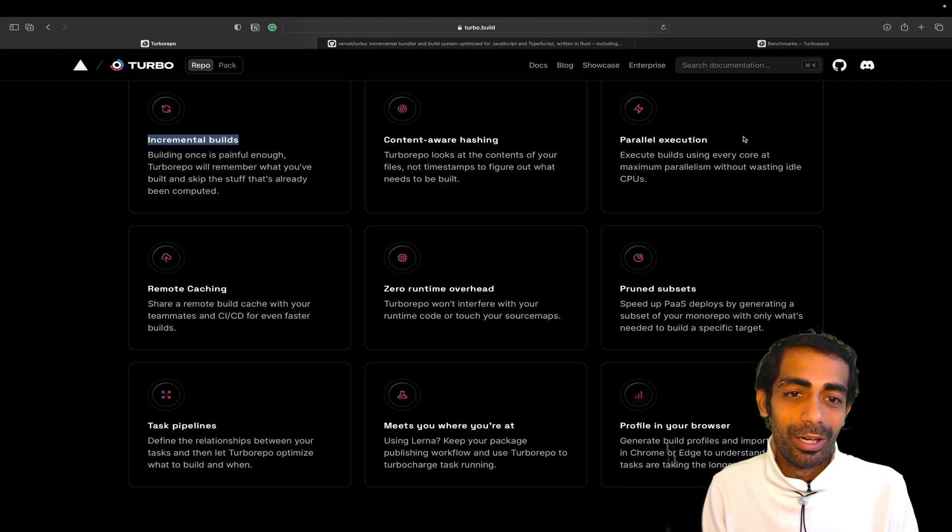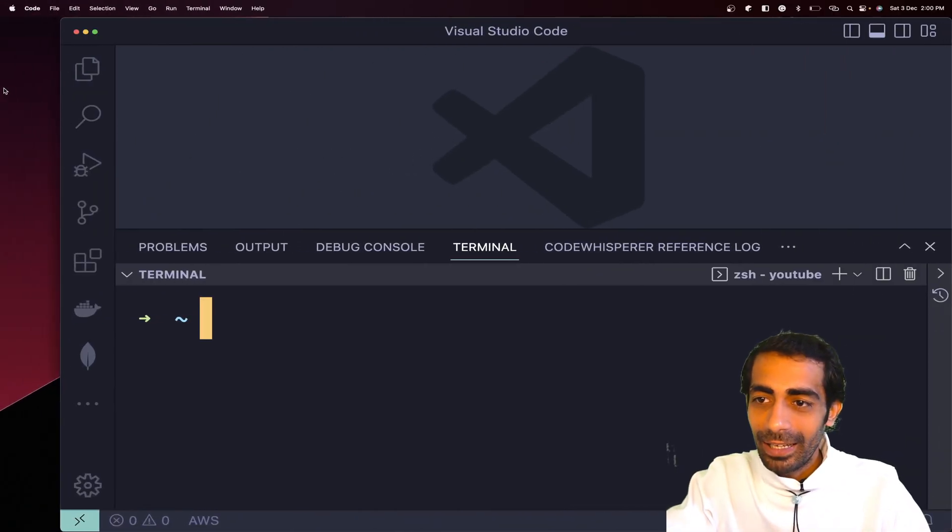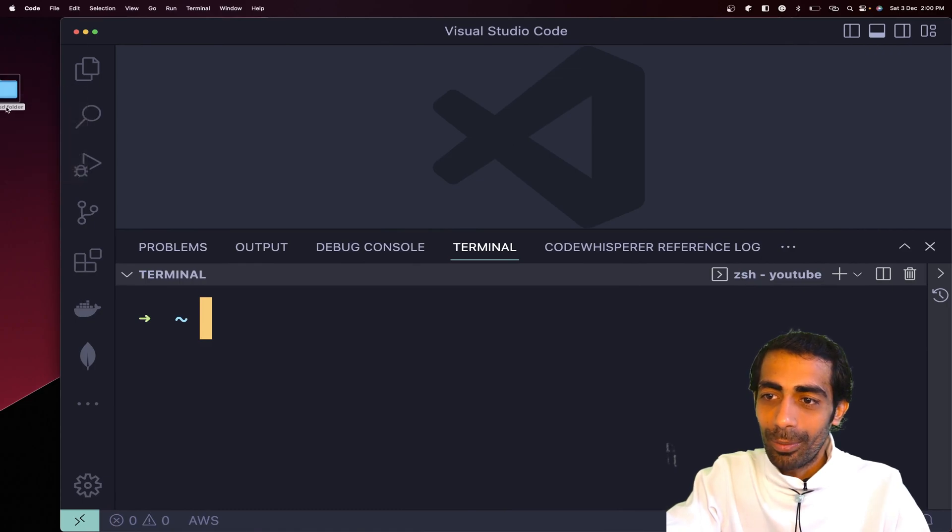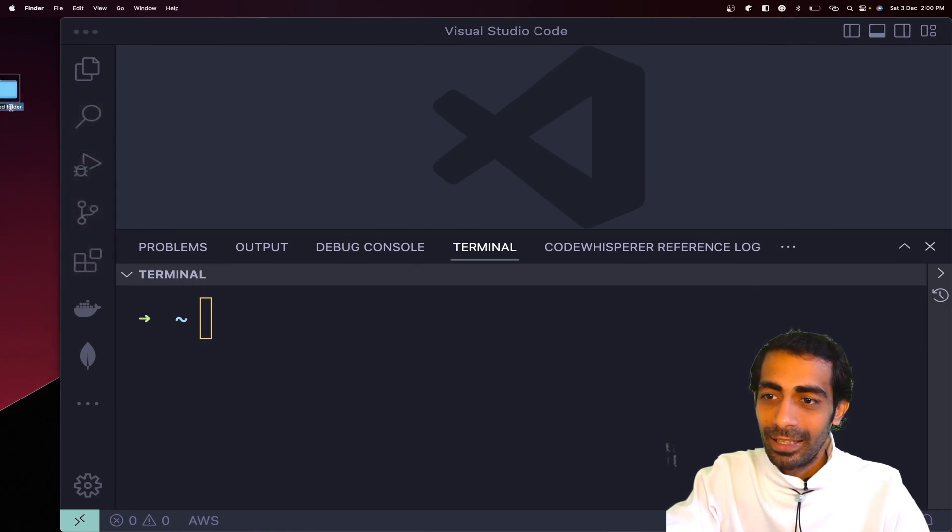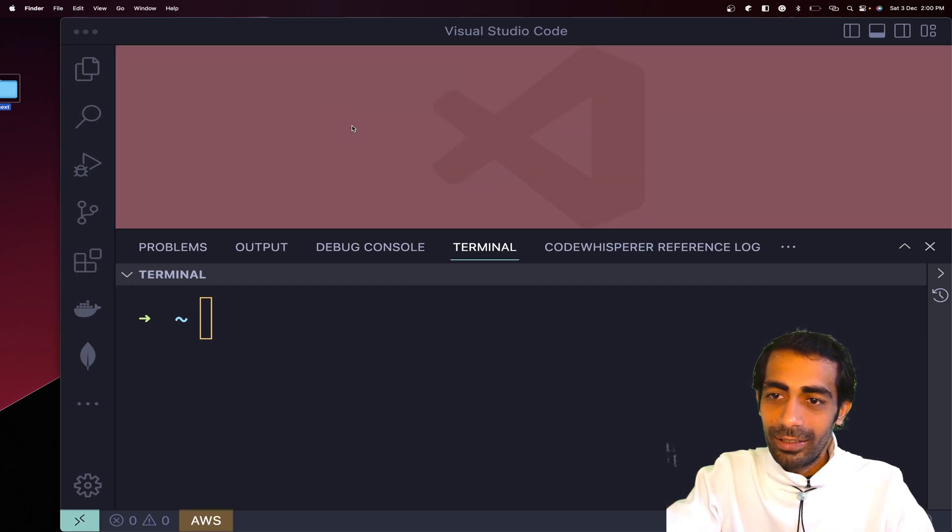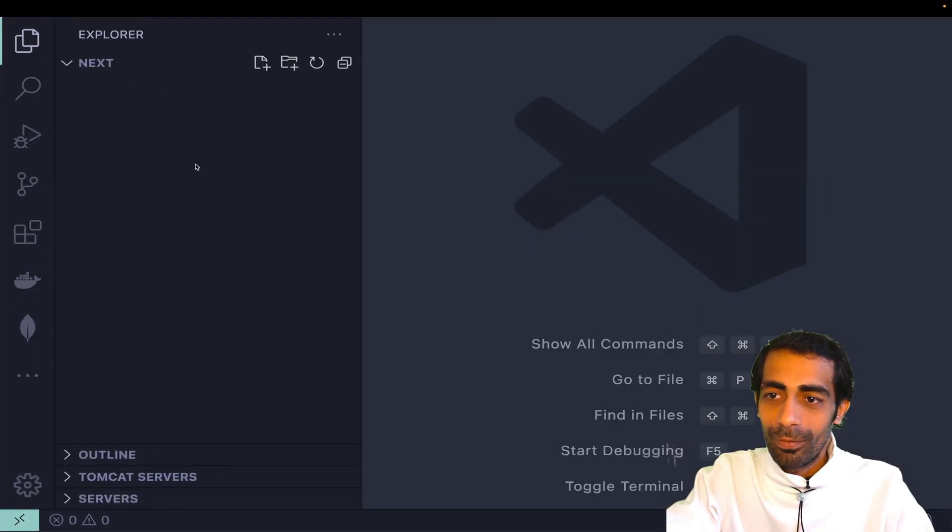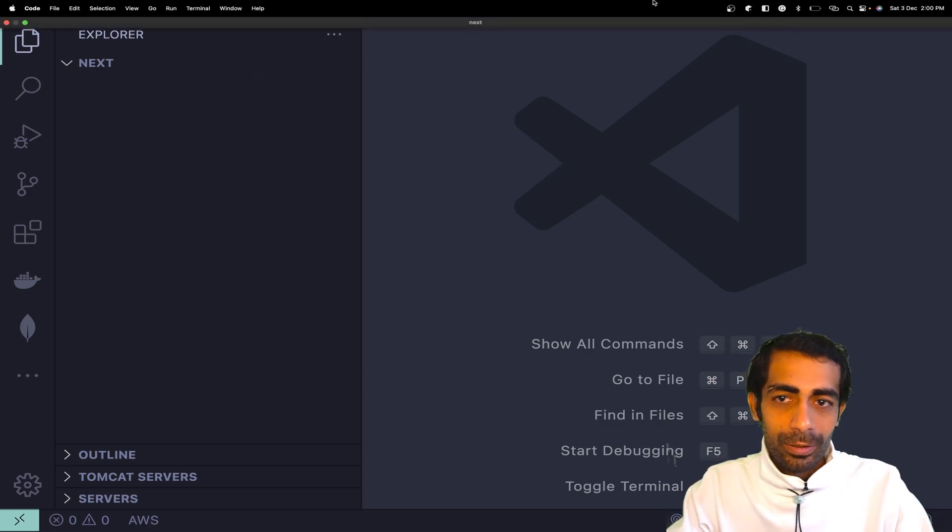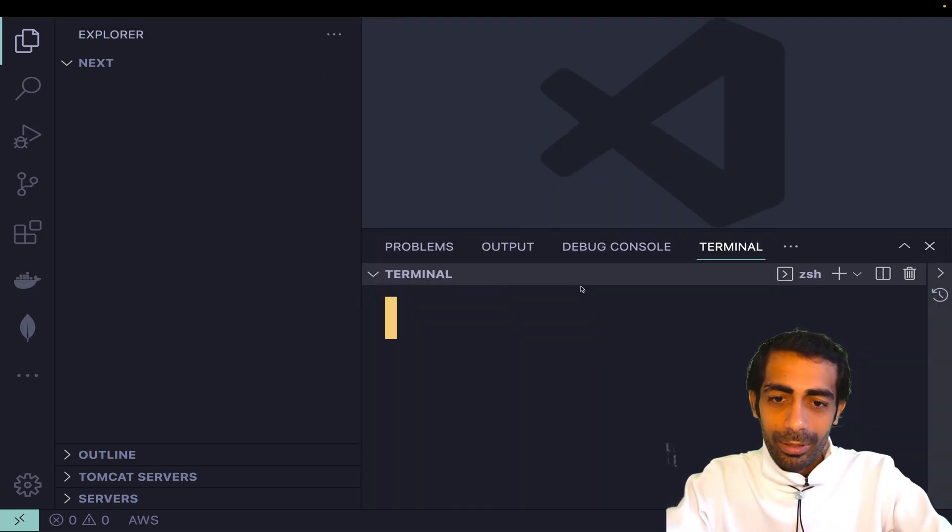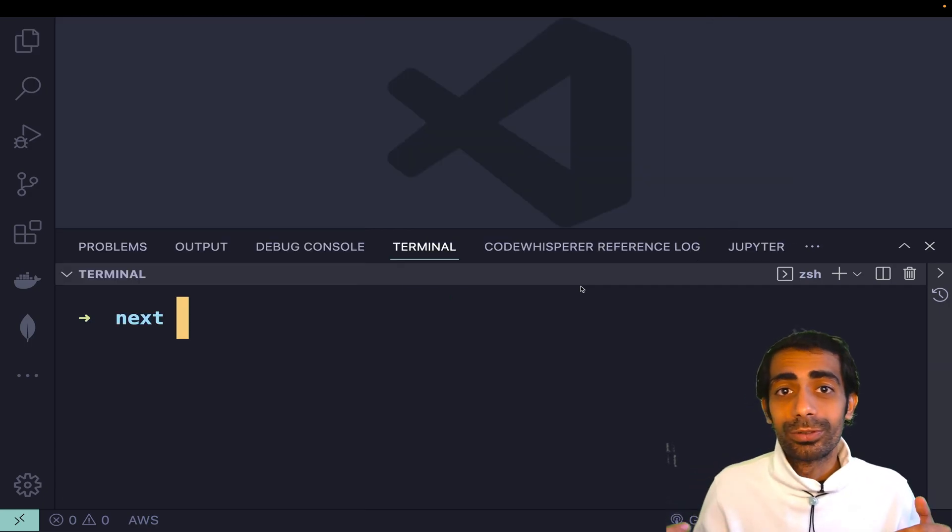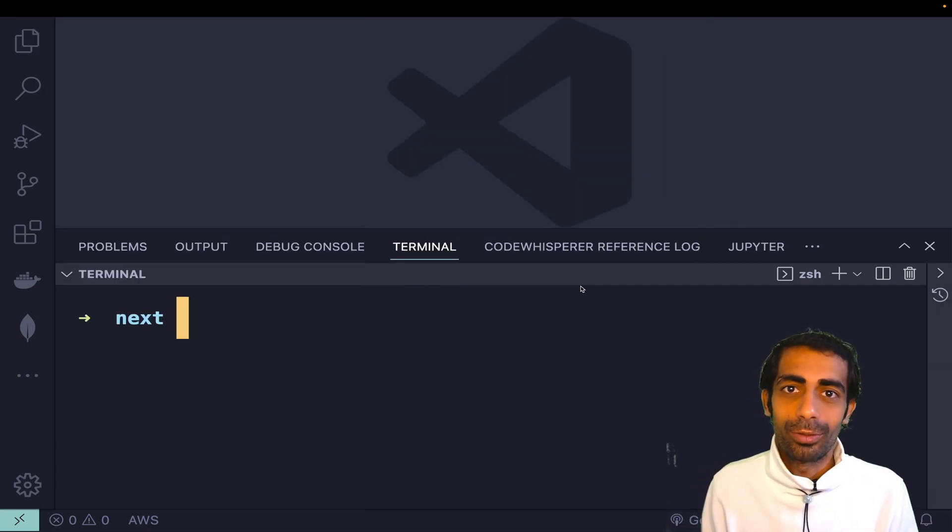Let's go back and create a new folder on desktop. I'm going to name it 'next', hit enter, and drag the folder here. I'm going to open my terminal quickly, and make sure to use the supported Node versions.